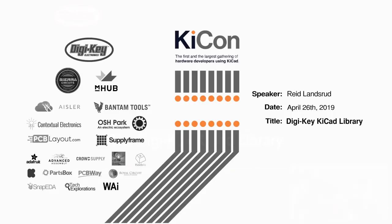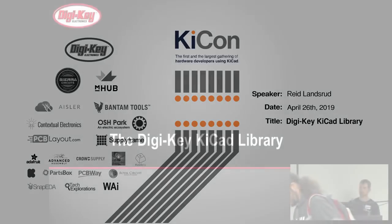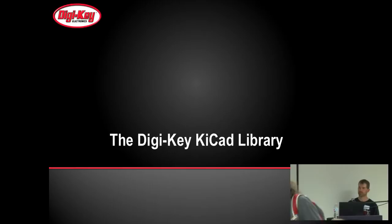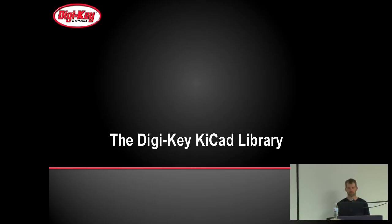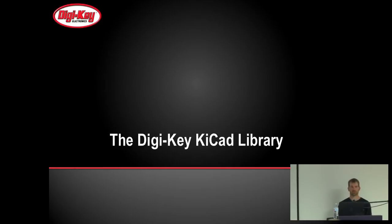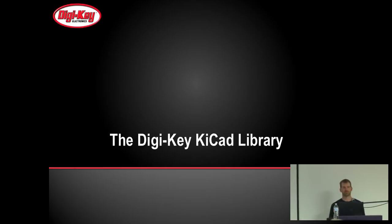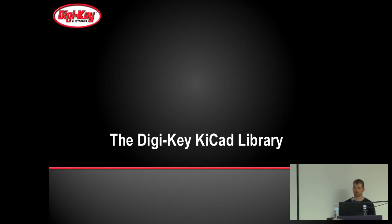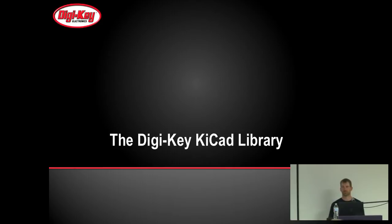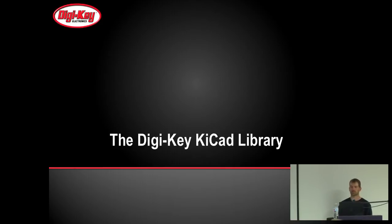Up next, we have Reed Landstrand. He's talking about Digi-Key KiCad library. Reed has been with Digi-Key Electronics for 11 years where he's a senior applications engineering technician. He works on various electronics-related projects ranging from the Digi-Key KiCad library to developing miscellaneous electronics prototypes.